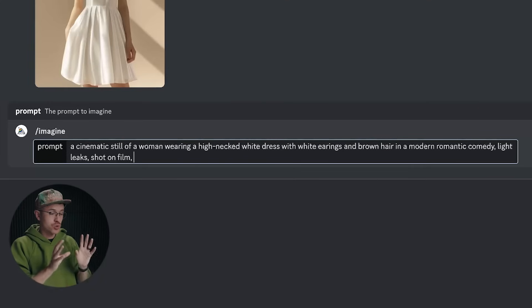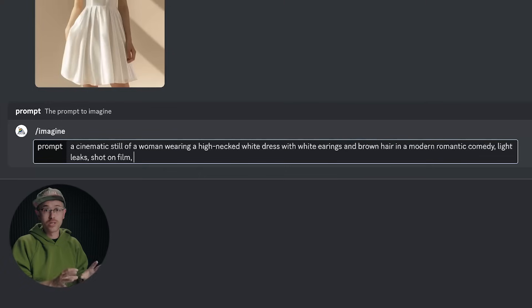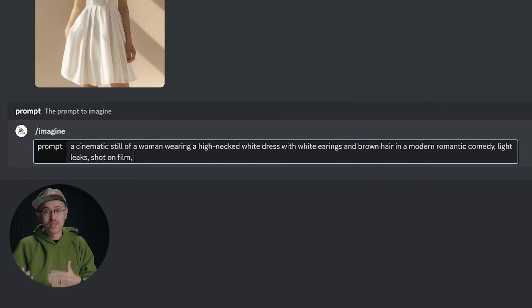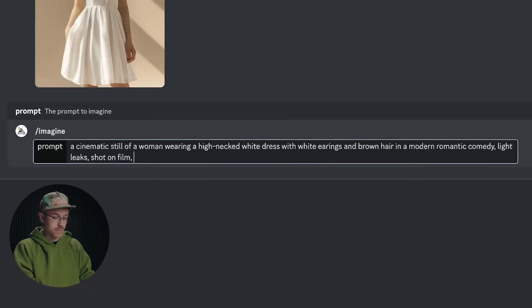Now you don't have to go into that much detail whenever you are writing your description for your subject, but the more detail you add in, the more consistent this tool will be.